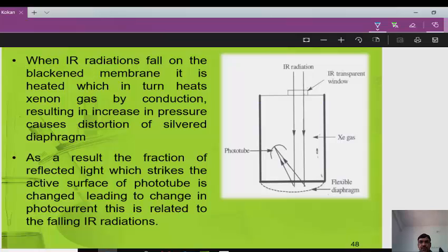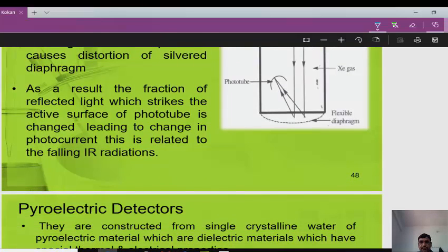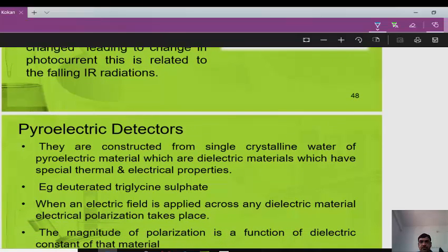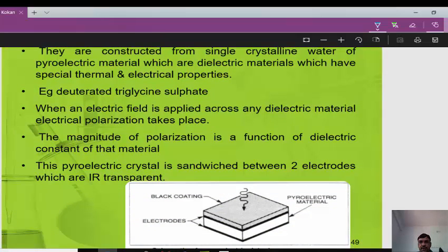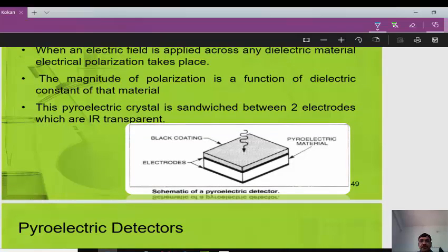The Golay cell is a sensitive gas thermometer. Xenon gas is contained in a small chamber; one side has a flexible membrane. When IR radiation falls on the blackened membrane, it heats the xenon gas, causing the membrane to flex. A beam of light reflected from the silver surface to a photoelectric cell changes as the membrane moves, leading to a change in photocurrent proportional to the IR radiation.